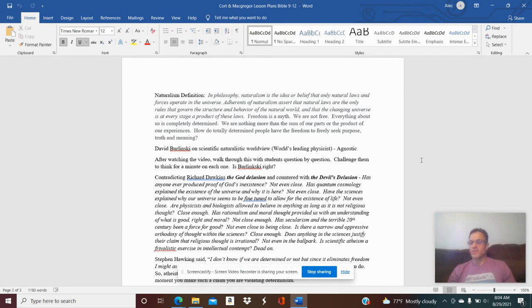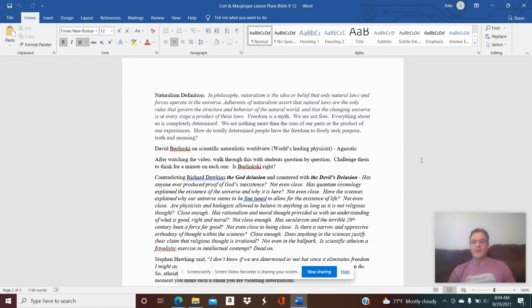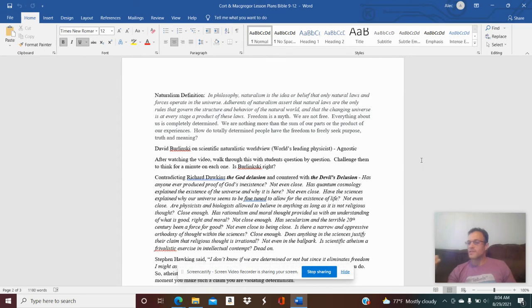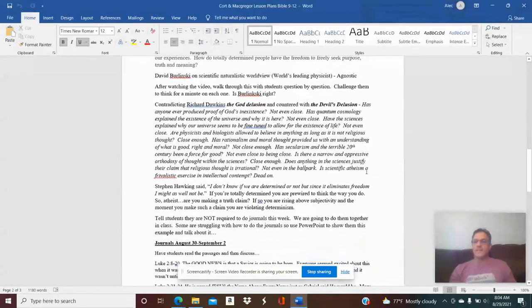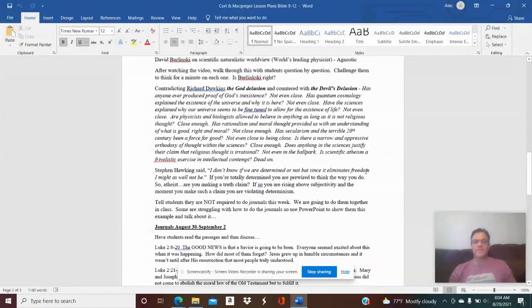But he's telling Dawkins that the naturalistic point of view doesn't make any sense, because if we don't have free will, if we don't have meaning, then why would we be talking about any of this at all? So what I want you to do in class is walk through the questions. Has anyone ever produced proof of God's inexistence? The answer is no. Has quantum cosmology explained the existence of the universe and why it is here? The answer is no. And there are several other questions there, but ask the students: do you guys think the answer is no? Do you have a different answer? Do you agree with David Berlinski on this? And just walk through those questions and have some class discussion.